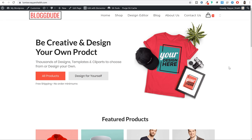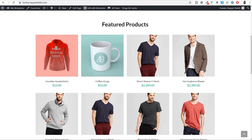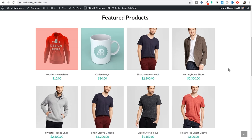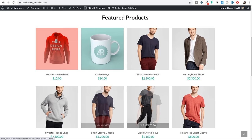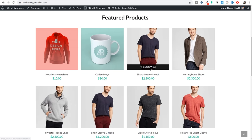Now let's see the second section - we have created this as a featured section. Here I am displaying the featured products. If you want you can display the on-sale products, the recent products, any kind of products over here. Now if you have multiple images for a single product, when you hover over that product you can see the image changes. This is really amazing. You can also have a quick view of the product.